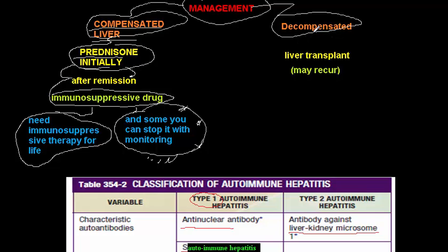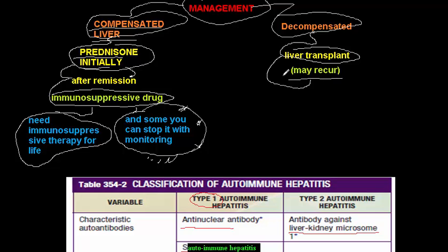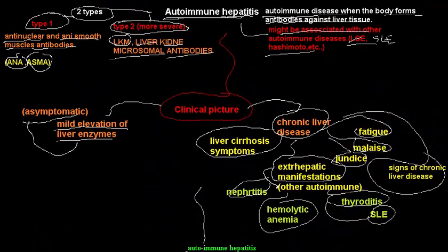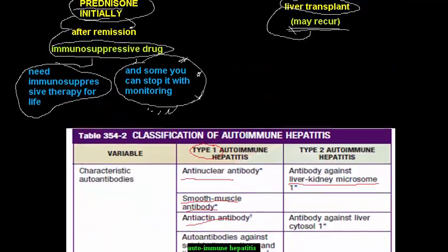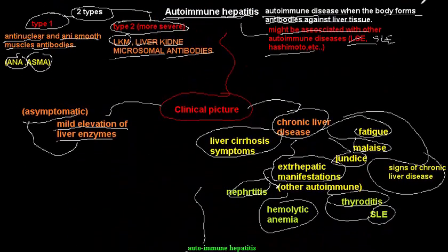For decompensated liver failure, liver transplantation is required. However, unlike Wilson's disease where transplantation is almost always curative, in autoimmune hepatitis the disease may recur after transplantation because the underlying problem is in the immune system rather than the liver itself. This concludes the talk on chronic liver disease.